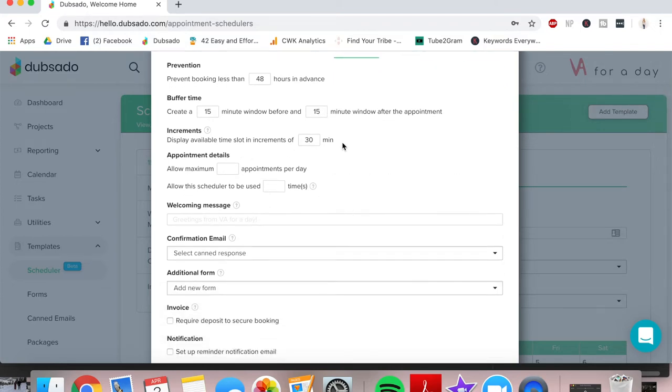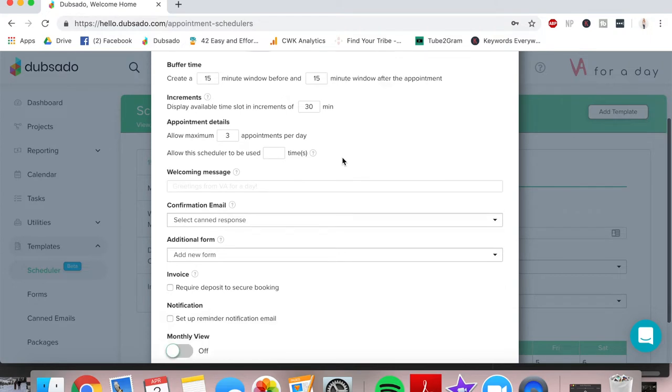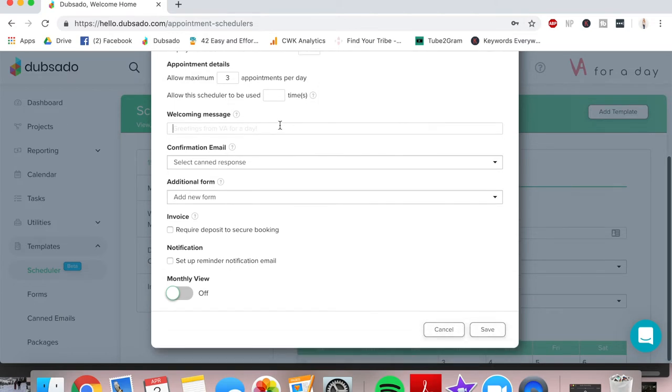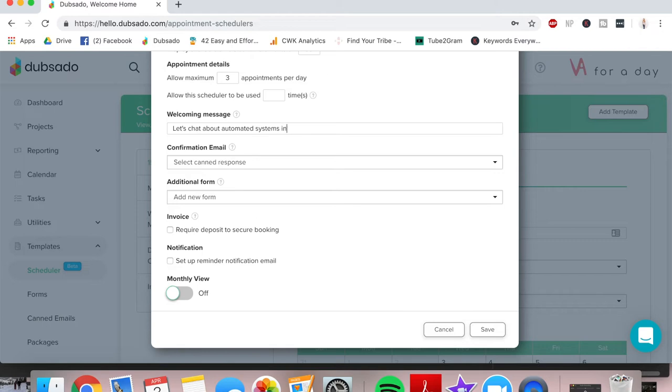This is totally fine, displaying the available time slot in increments of 30 minutes. I allow a maximum of three appointments per day so I don't overbook myself. And this is to allow the scheduler to be used a certain amount of times. You would use this if you're maybe like a coach and you only have 10 spots available or something like that. You could cut it off so that if somebody tries to book after you've booked it 10 times, it would say sorry, all spots are filled. The welcome message, I usually do something cute like let's chat about automated systems in your business.